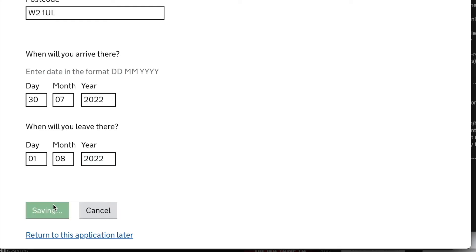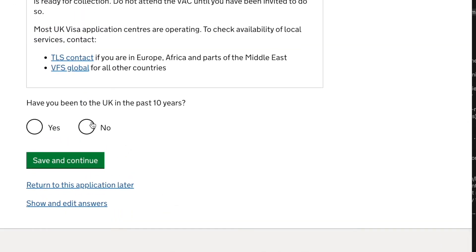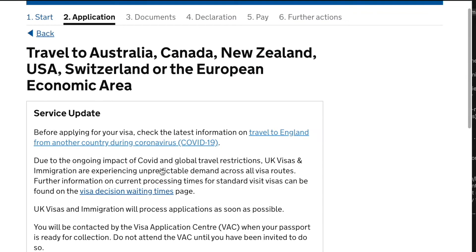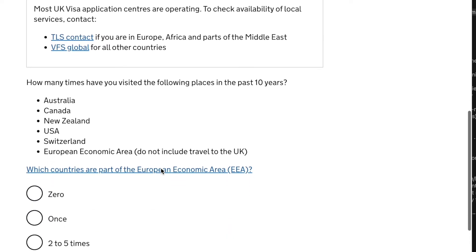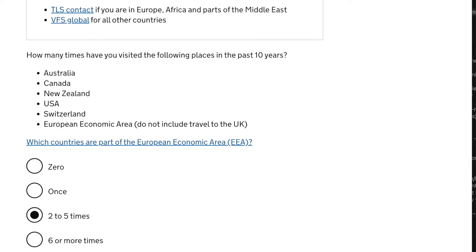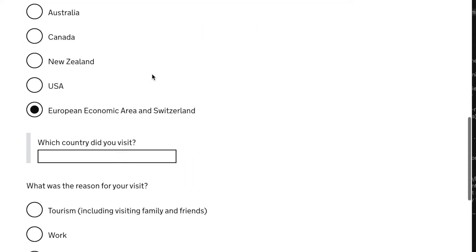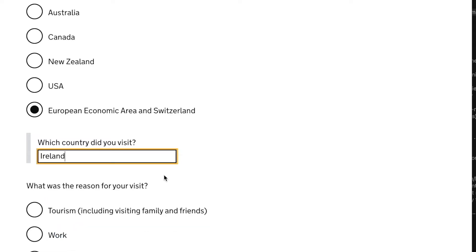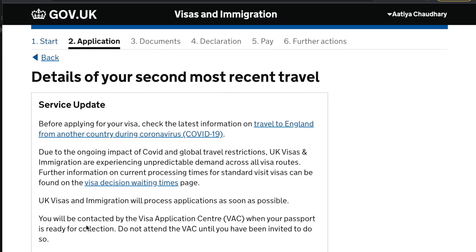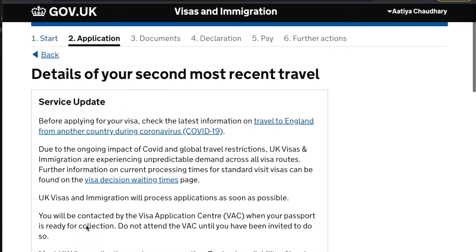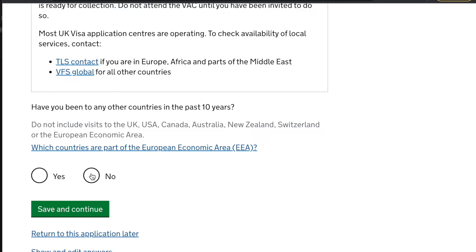They further ask for the accommodation address — you can copy and paste the details from Booking.com. Make sure the flight dates you mentioned previously in the form match your accommodation dates. If you have traveled to Australia, Canada, New Zealand, USA, Switzerland, or any European countries in the past 10 years, select how many times you have traveled — for me it's two to five times. Next, enter details of your recent travel and which countries you have visited. I'm adding Ireland, making sure that country is included while applying.